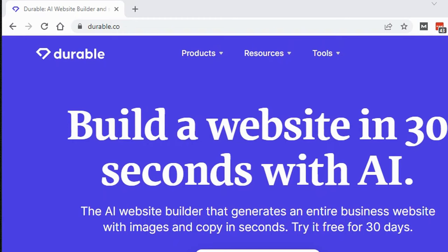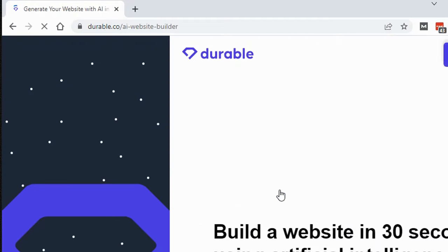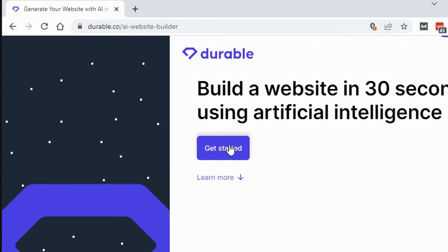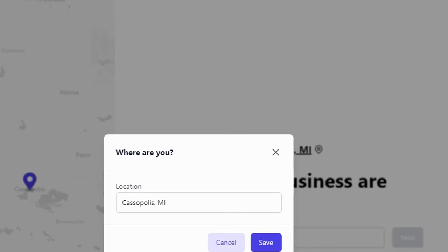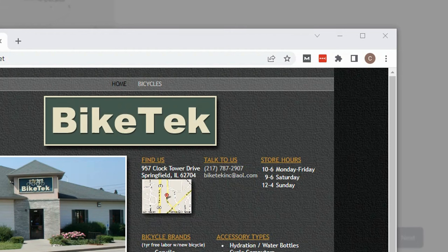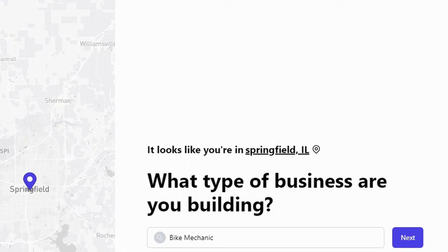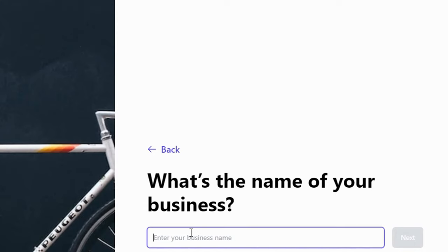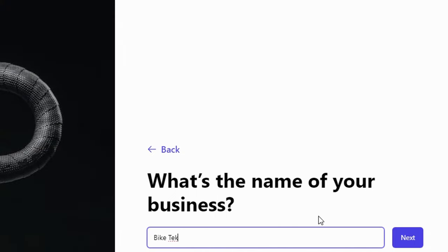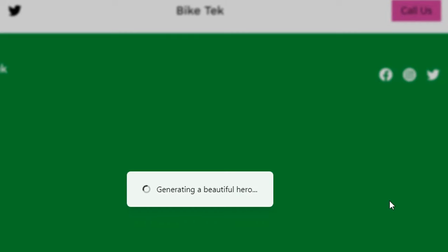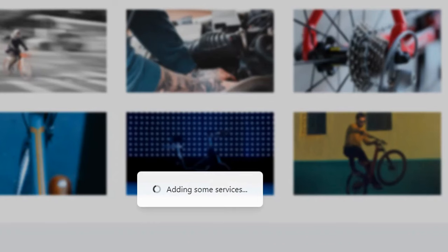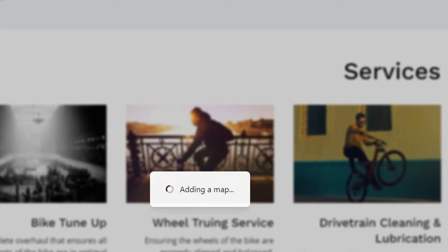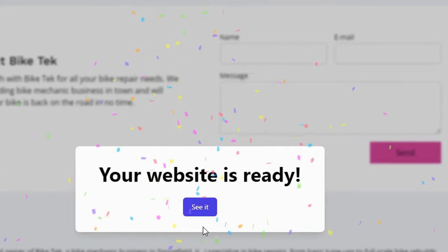So you basically go to this site here, durable.co. You can see if we scroll down it says 'generate your website' — we click on that. It's super simple to do. Then we just click 'get started.' First you need to put in the location of the business, which you can get from their website. Then you enter the business type and the name of the business, which is Bike Tech. We click next and it builds the site — it literally just takes a few seconds, and boom, the website is ready.